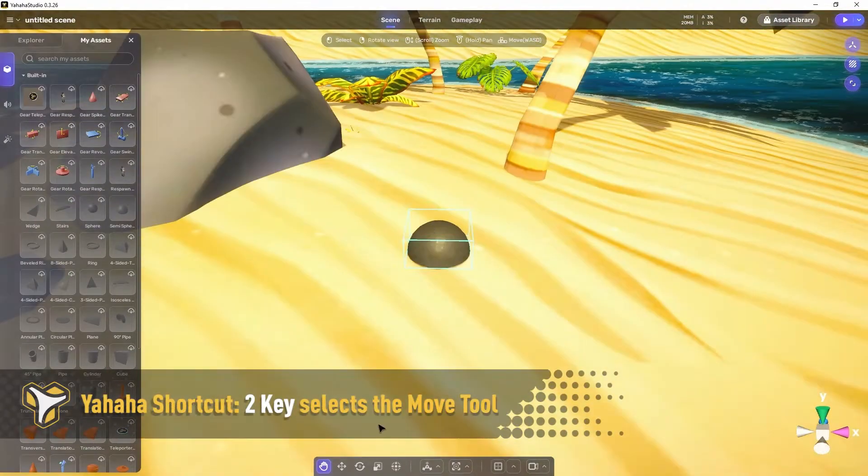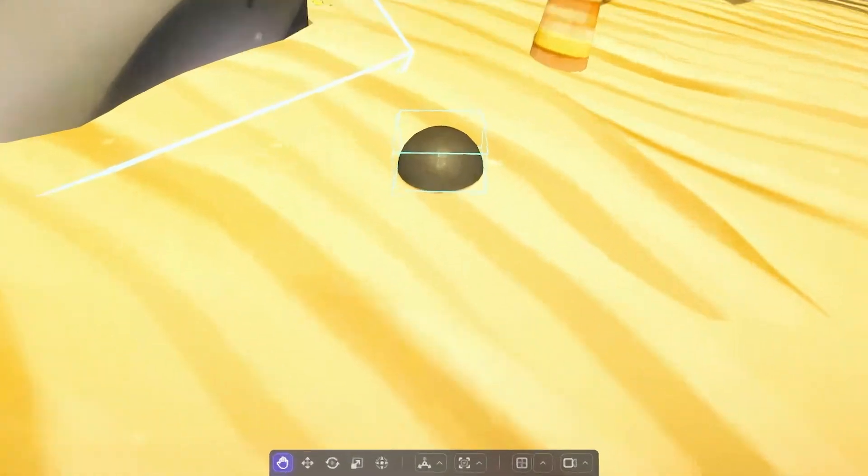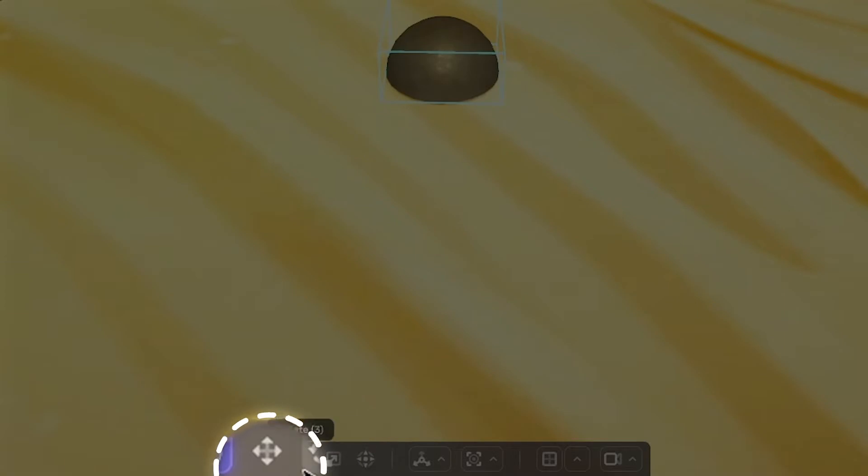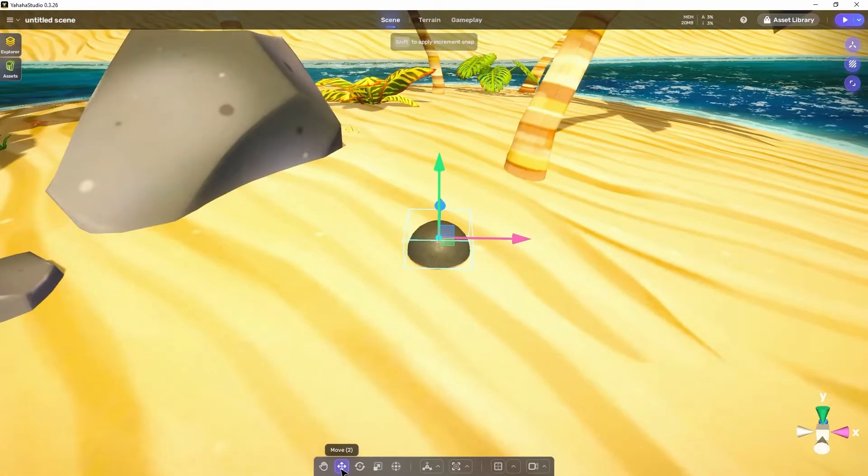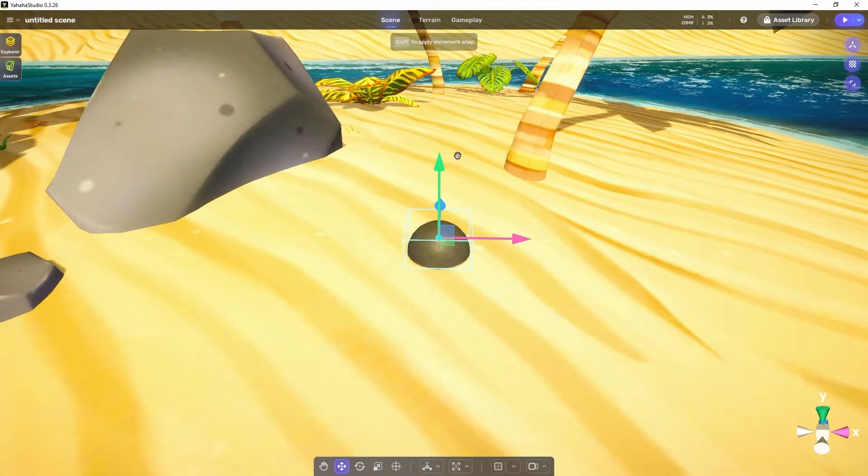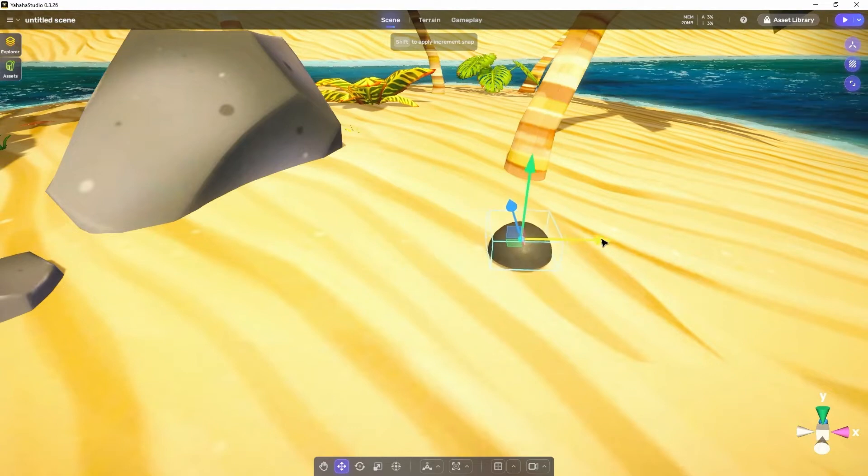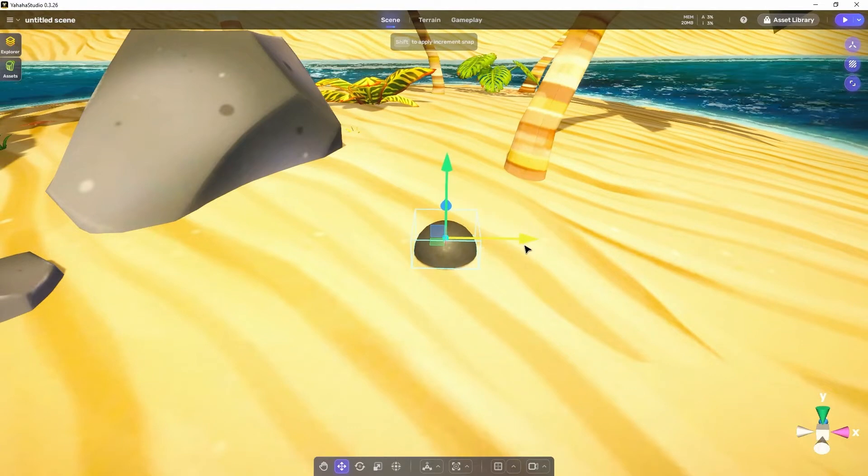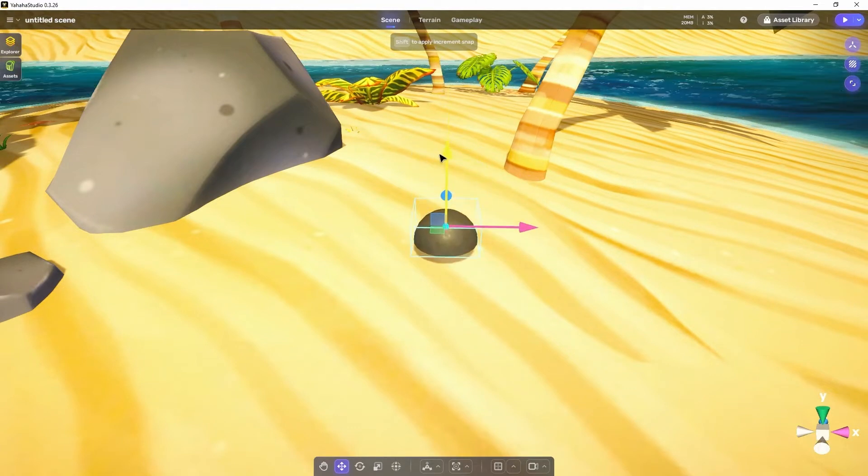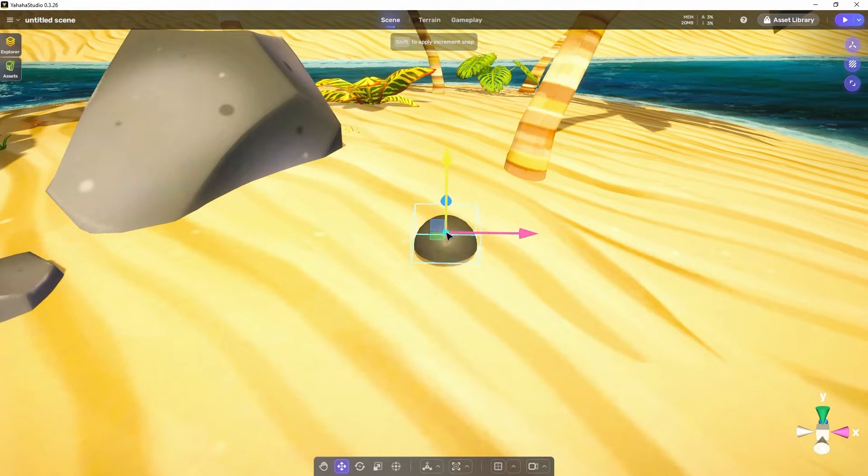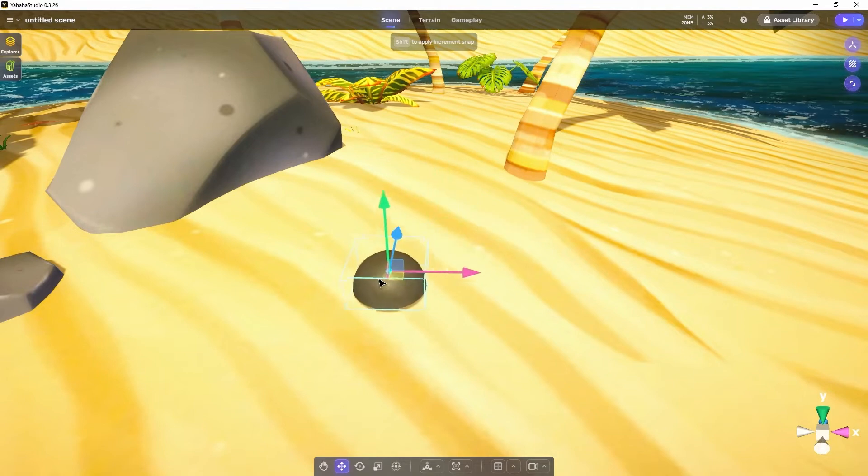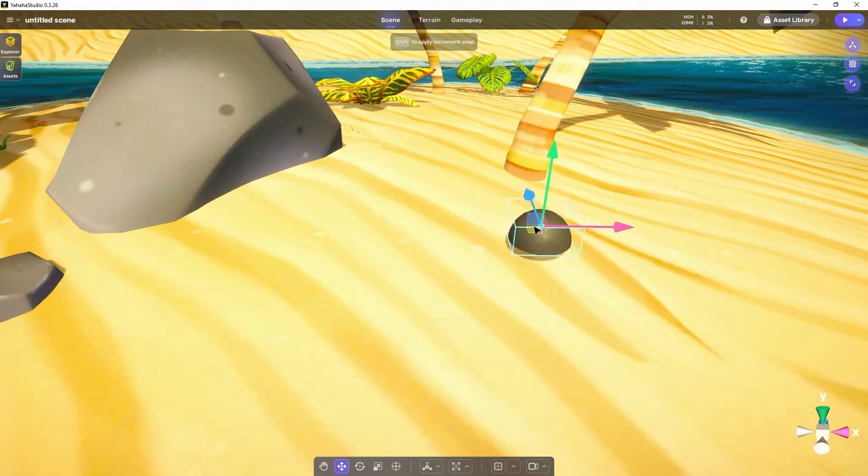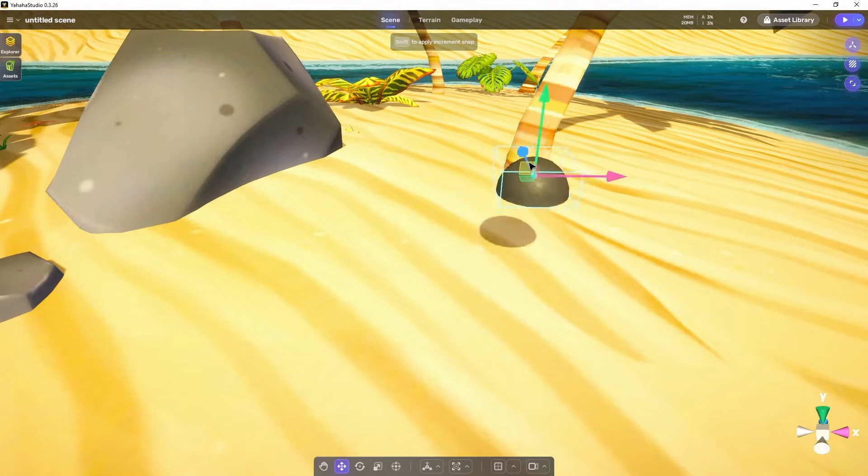Next, let's look at the move tool. The move tool gives you an arrow gizmo which allows you to move the object around the scene. You can move the object in a single direction by clicking and dragging on one of the gizmo arrows. Or you can move the object in two directions simultaneously by clicking and dragging on one of the gizmo squares.